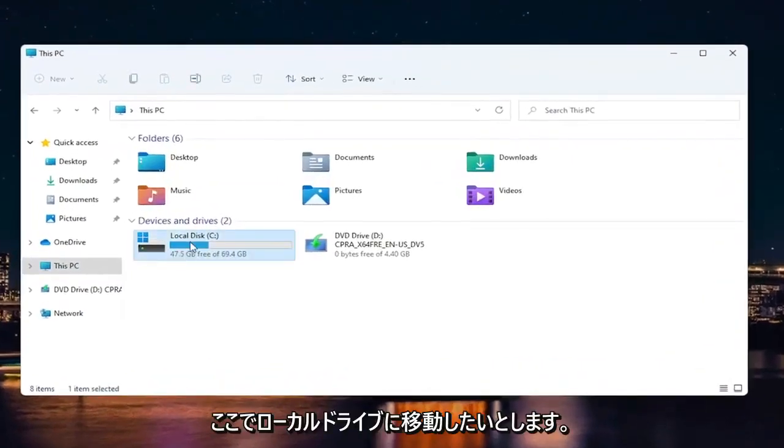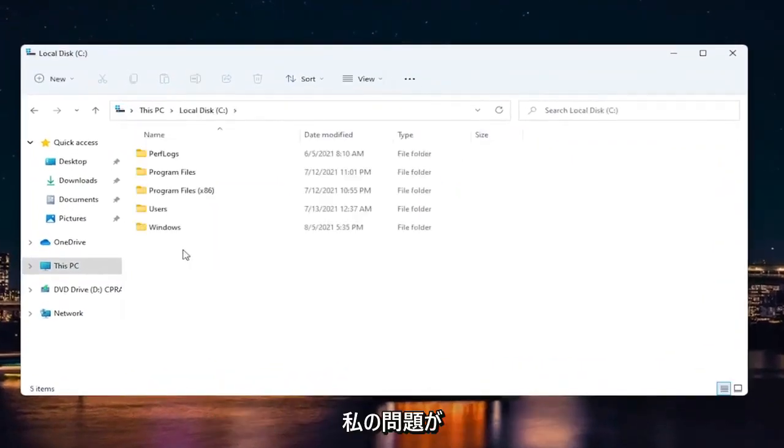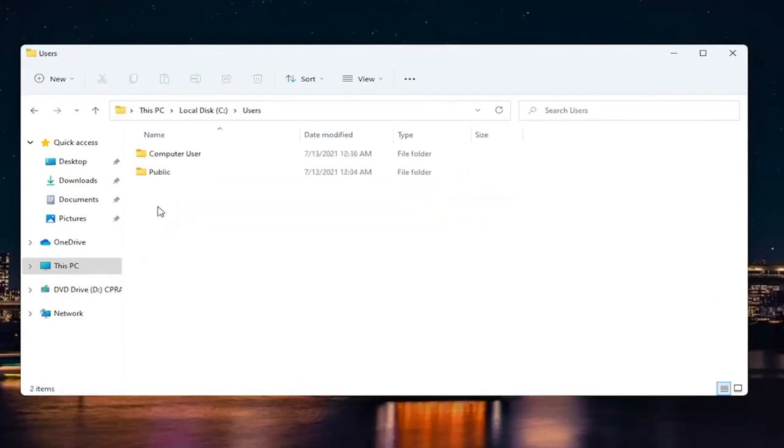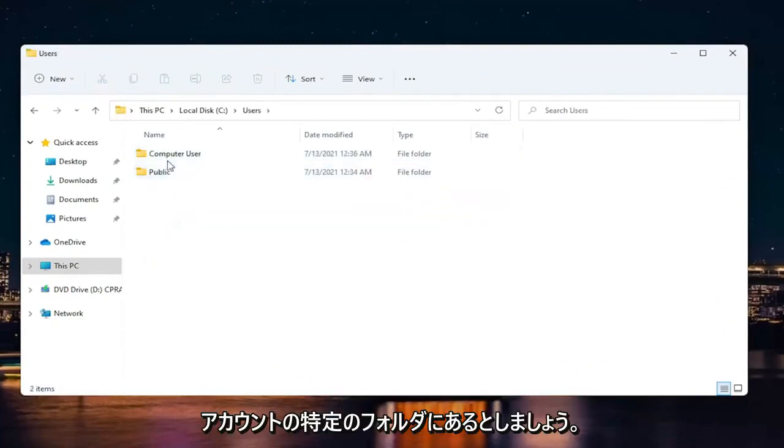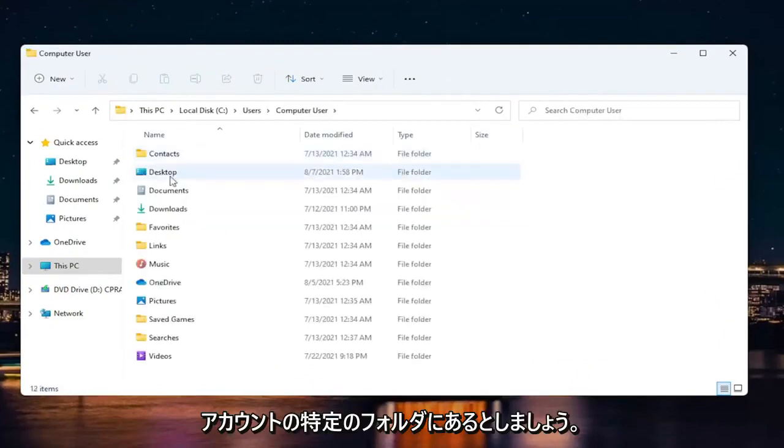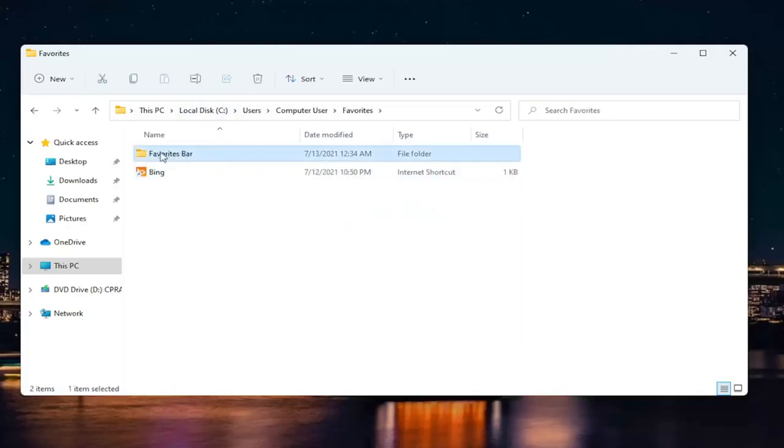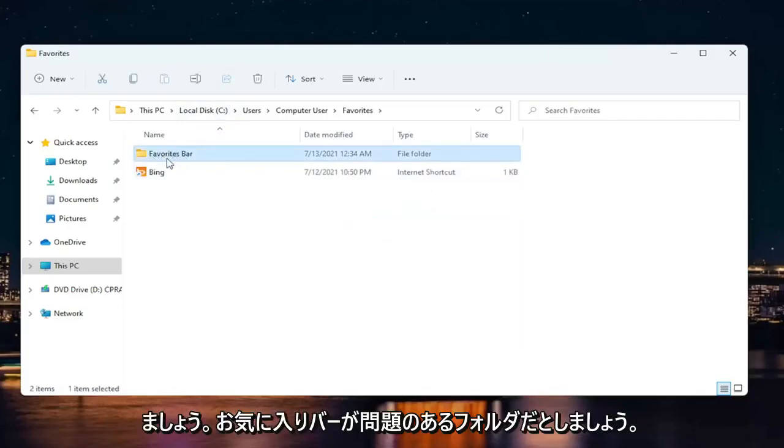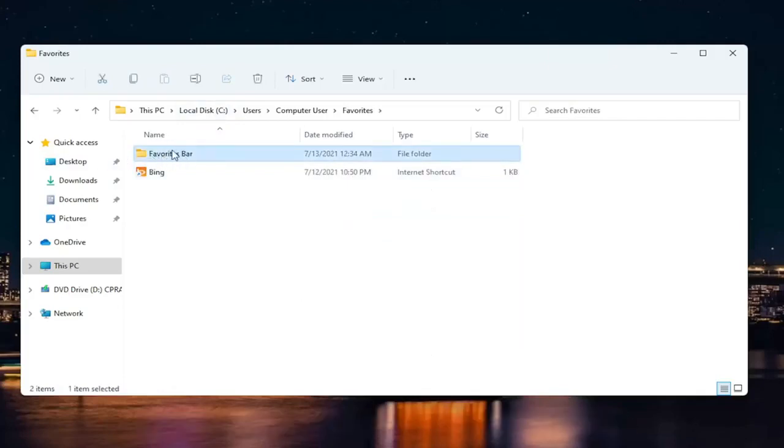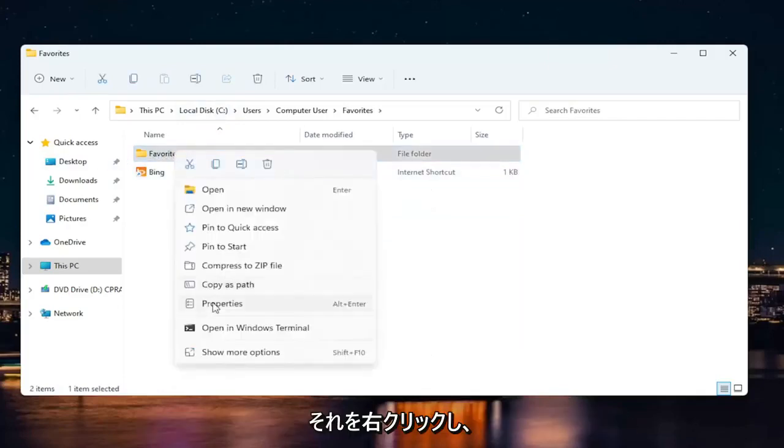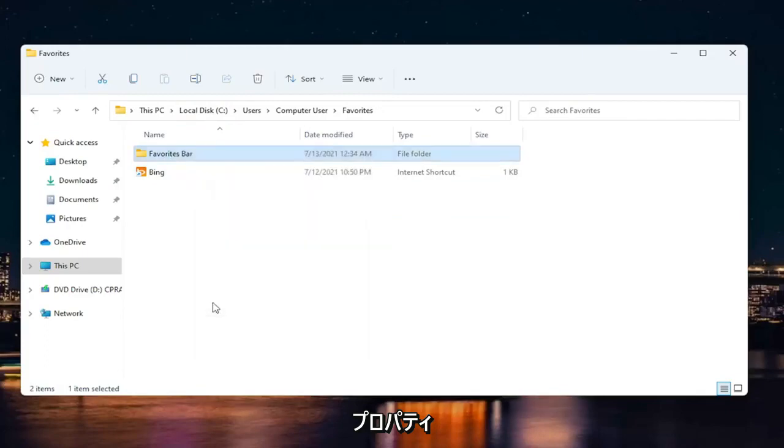So let's say we want to go into our local drive here. And let's say my issue is with a specific folder on my account. So let's say my favorites folder, for example, in the favorites bar. So the favorites bar is the folder I'm having the problem with. I'm going to right click on it and select properties.